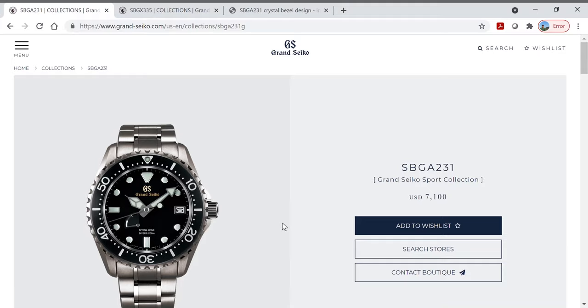Good day, thank you for joining me for today's video. Today we're going to talk a little bit about some of the technology that Grand Seiko has implemented on their divers watches.